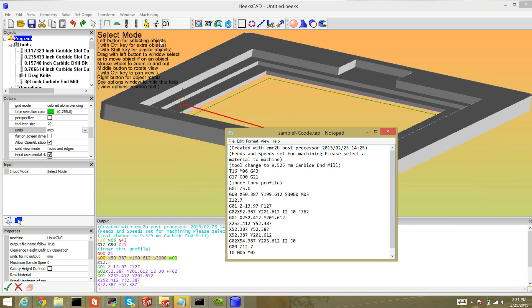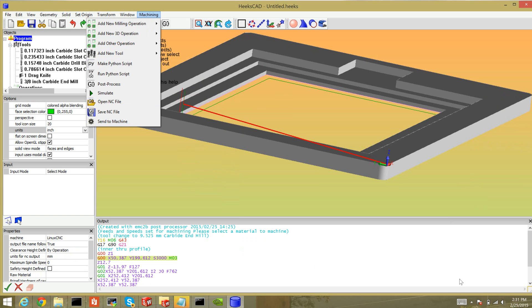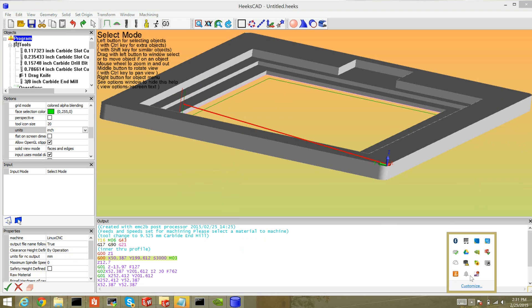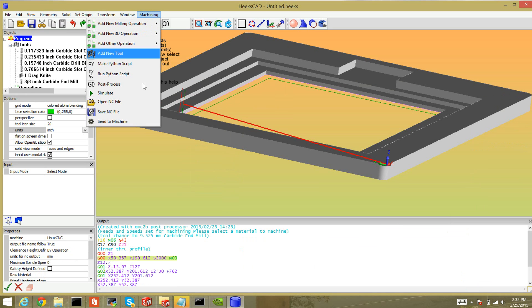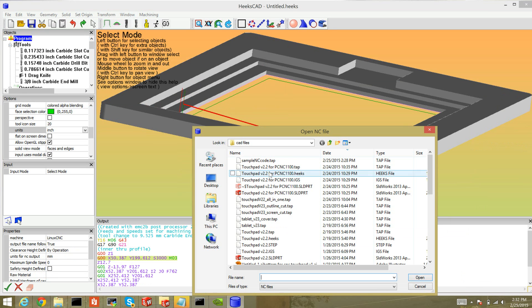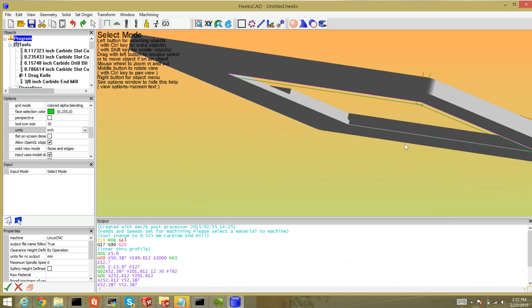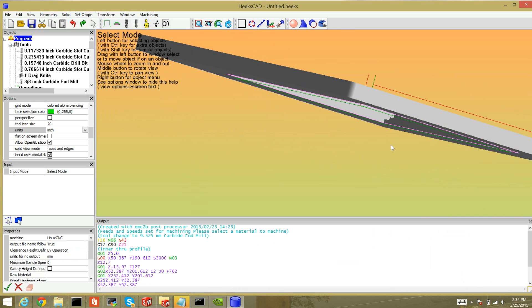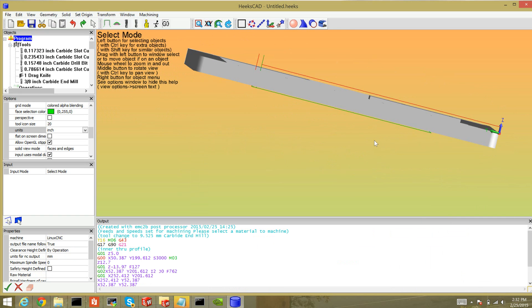.tap is what HeeksCAD uses. You put it in quotes and Notepad will save it with the correct extension. And then I can preview that. Go to machining and open NC file by sample code, and there we go, we've got clearance now.